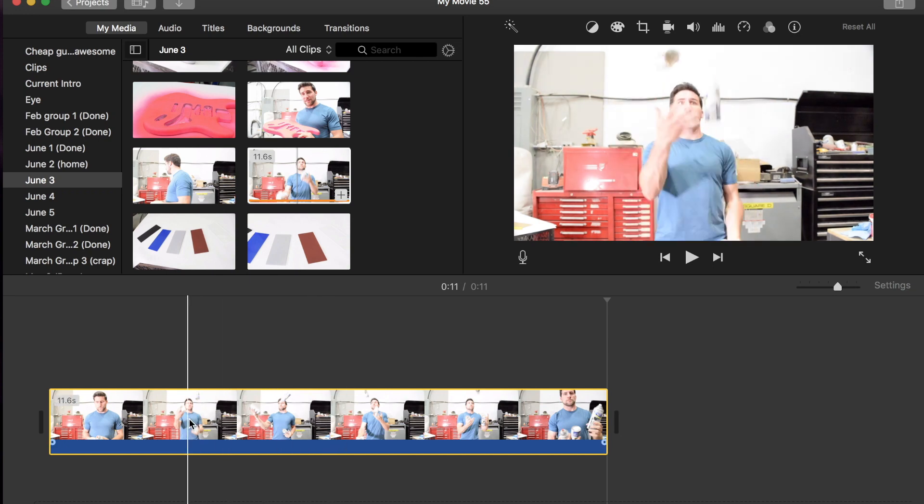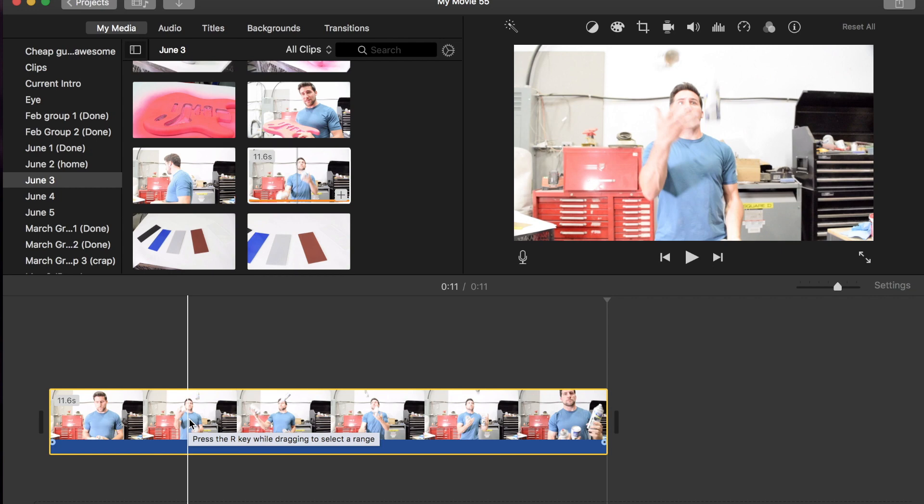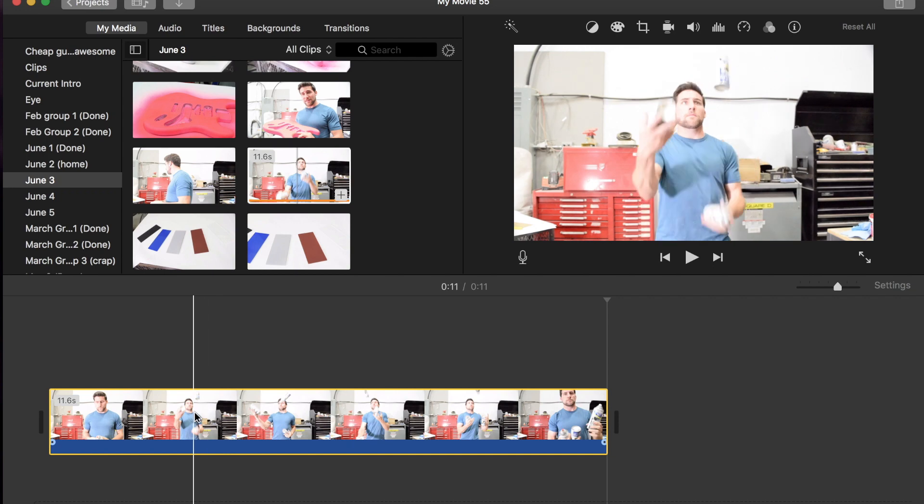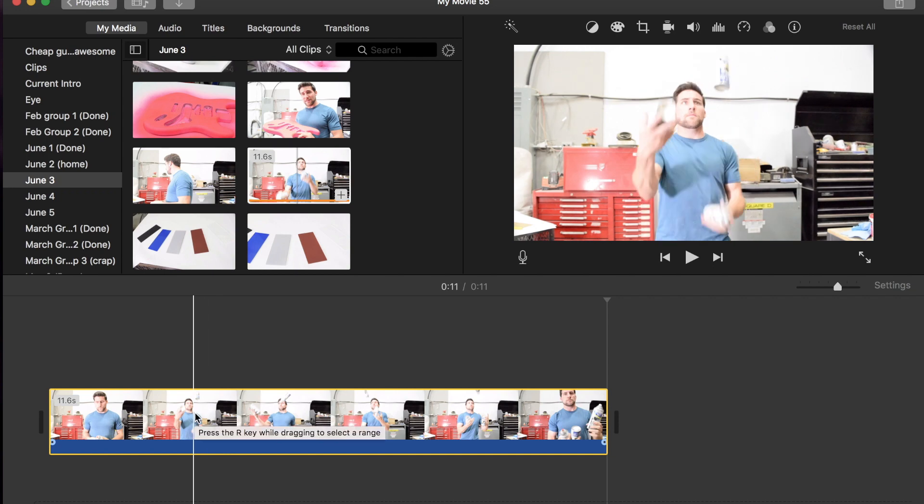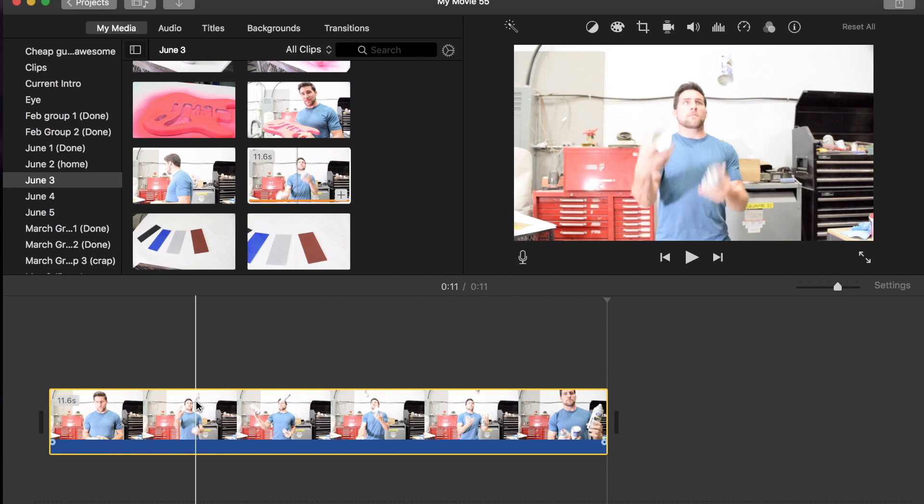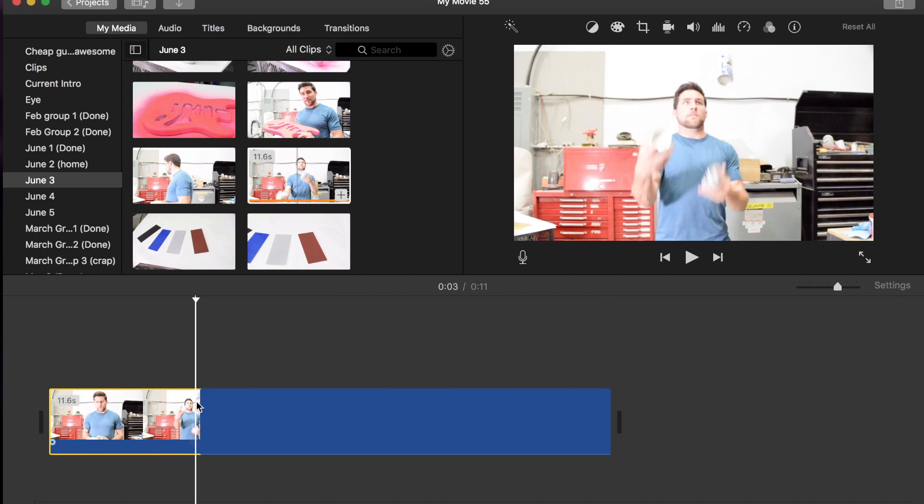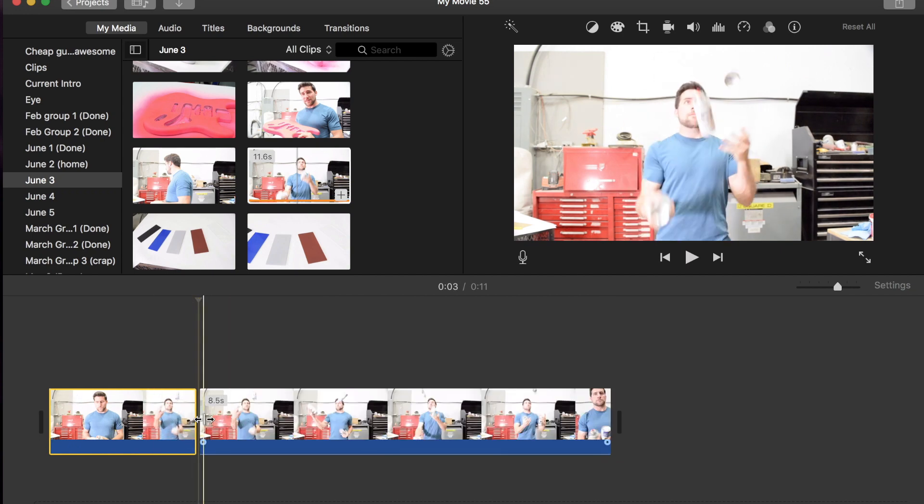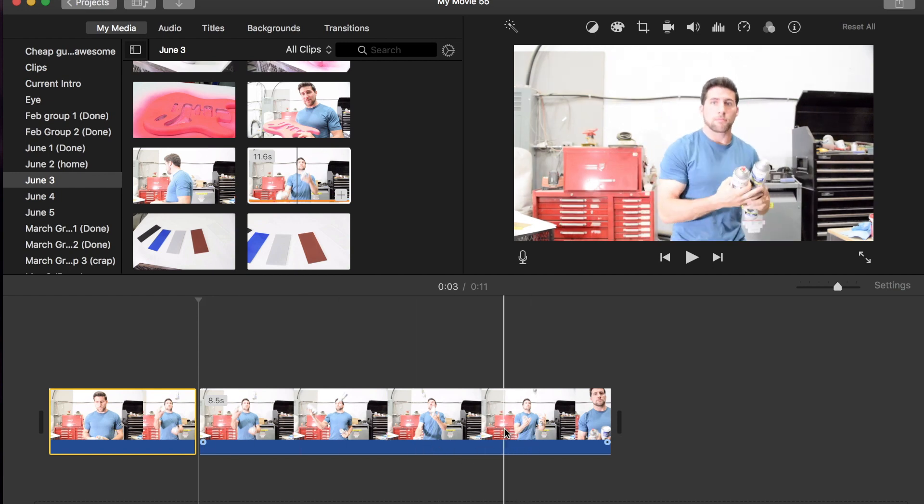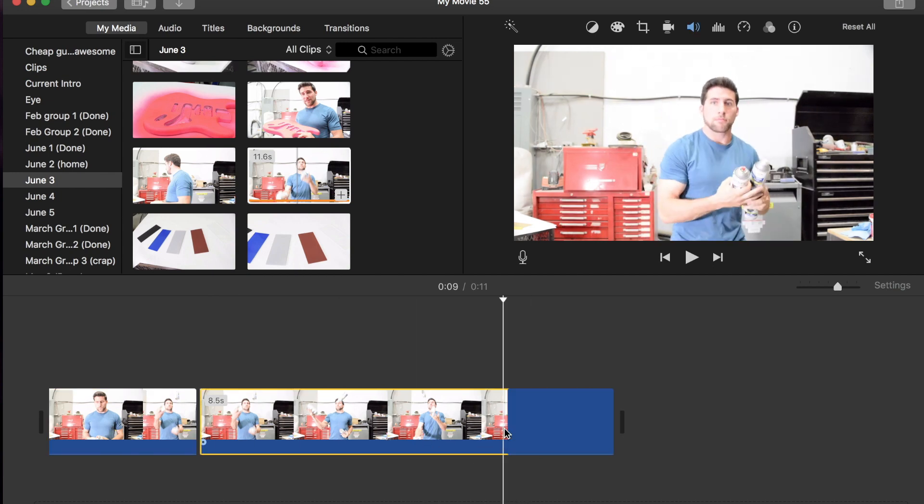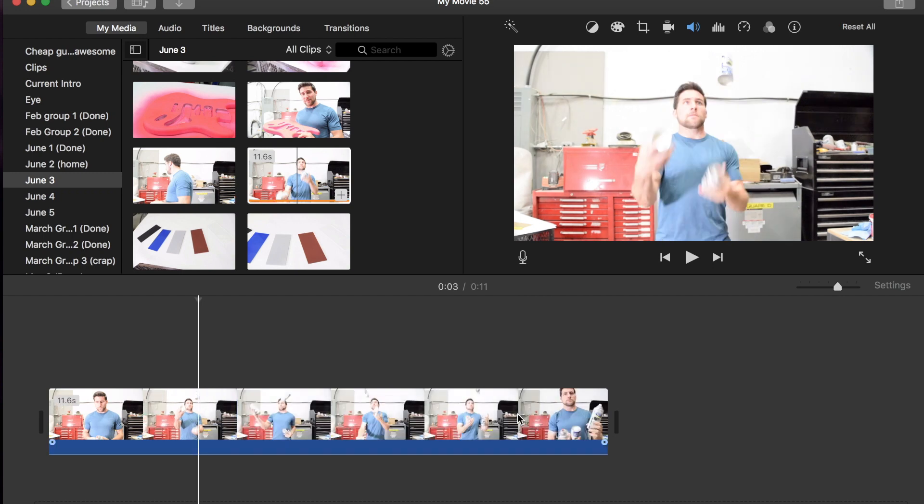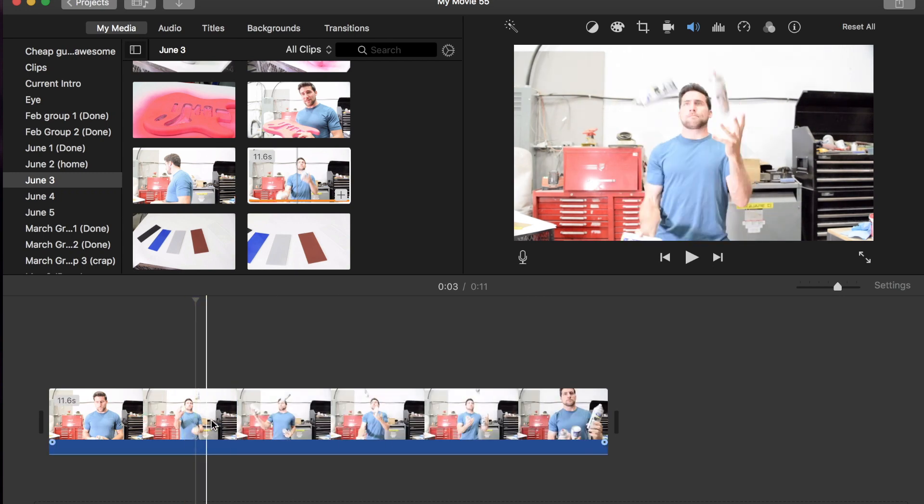The method that a lot of people are using here is they're going in and they're splitting the clip using the clip trimmer, or just by using Command B if you're on a Mac like I am. And they're splitting it up as they want to start ramping down, and then they're moving over just fractionally and splitting it up again, and so on and so forth until they get to the end of the part that they want. But that's not what we're going to do here.